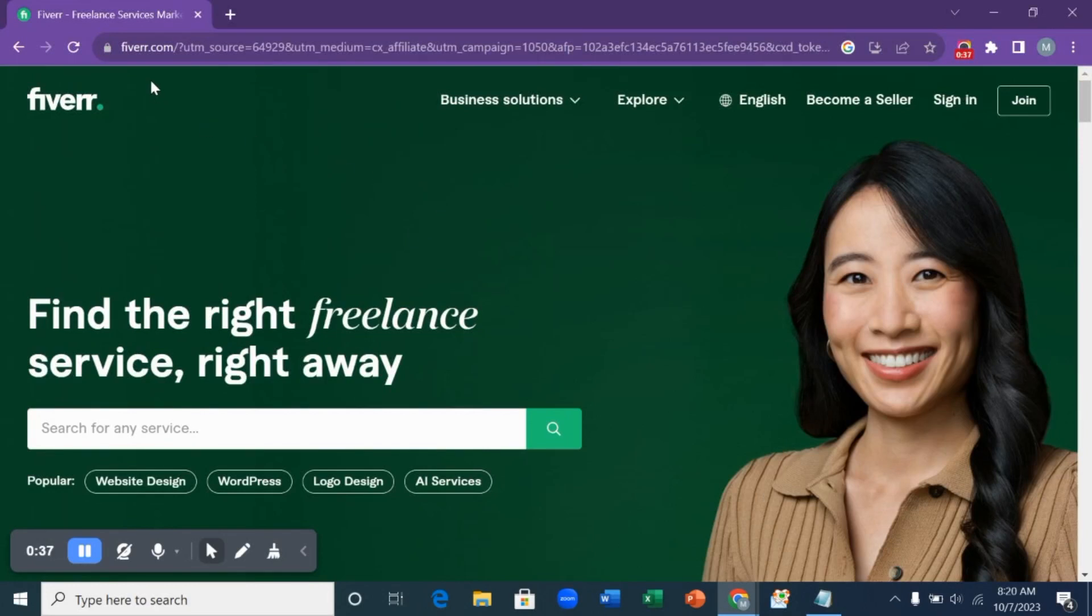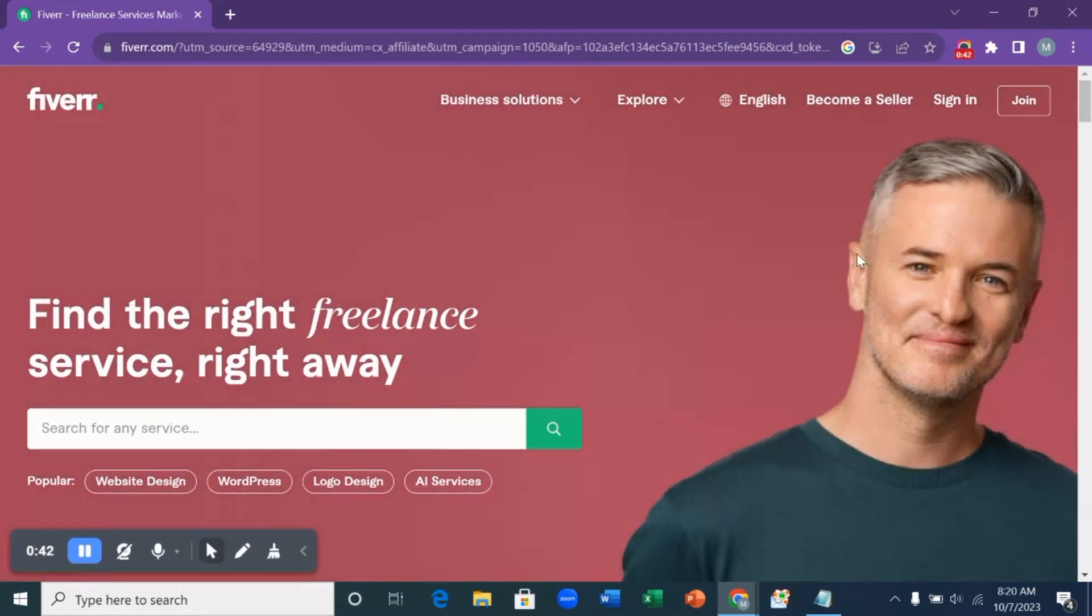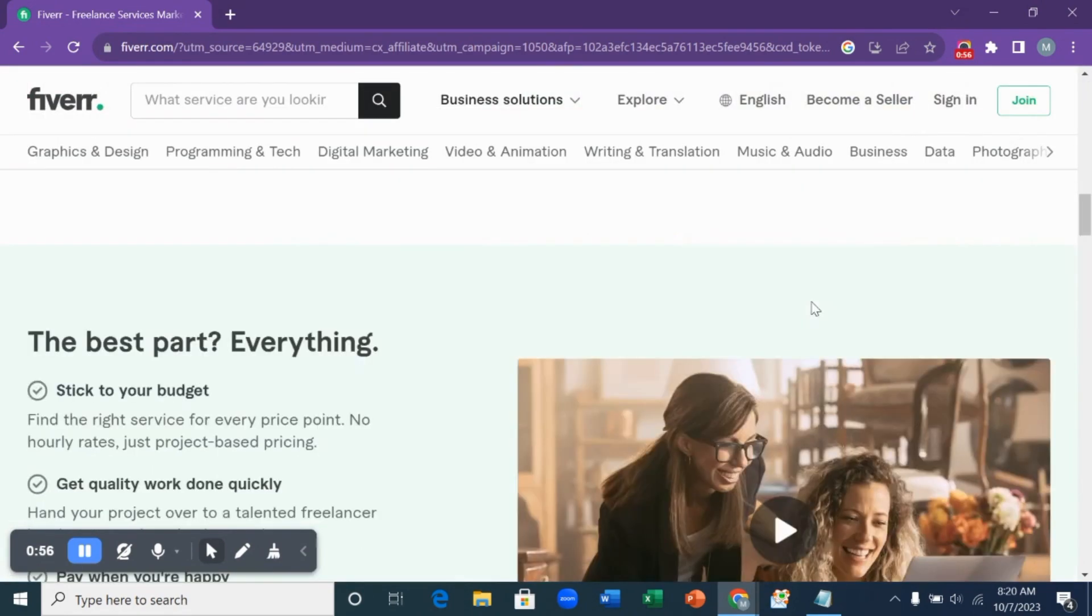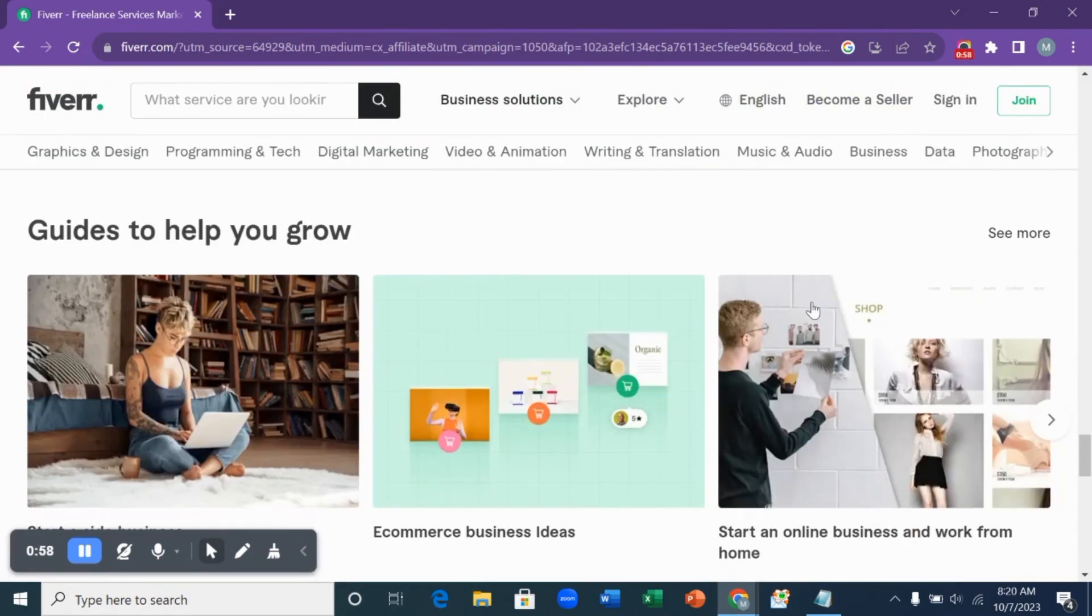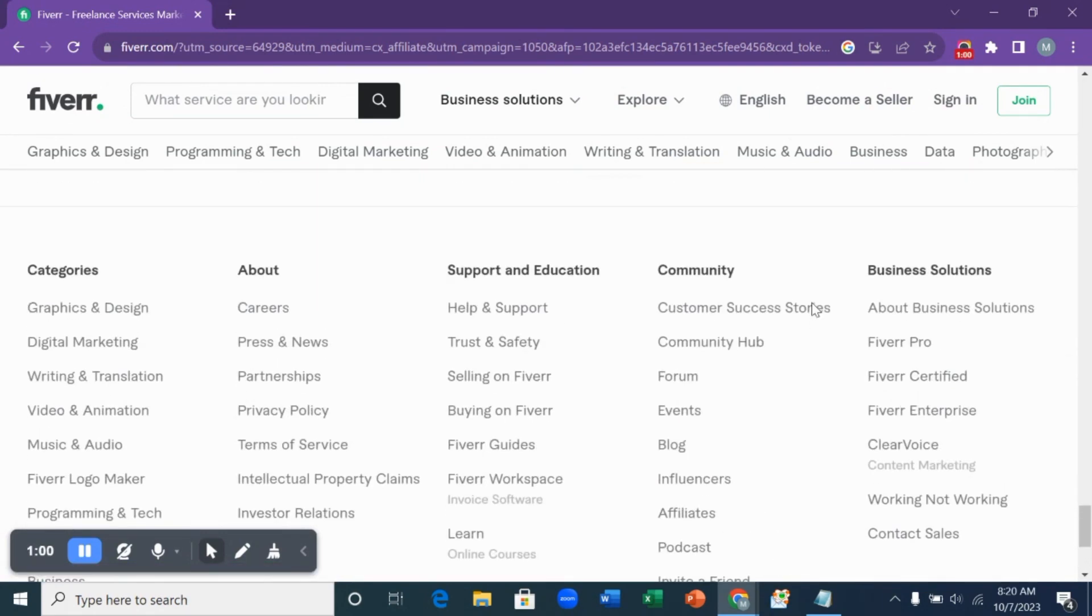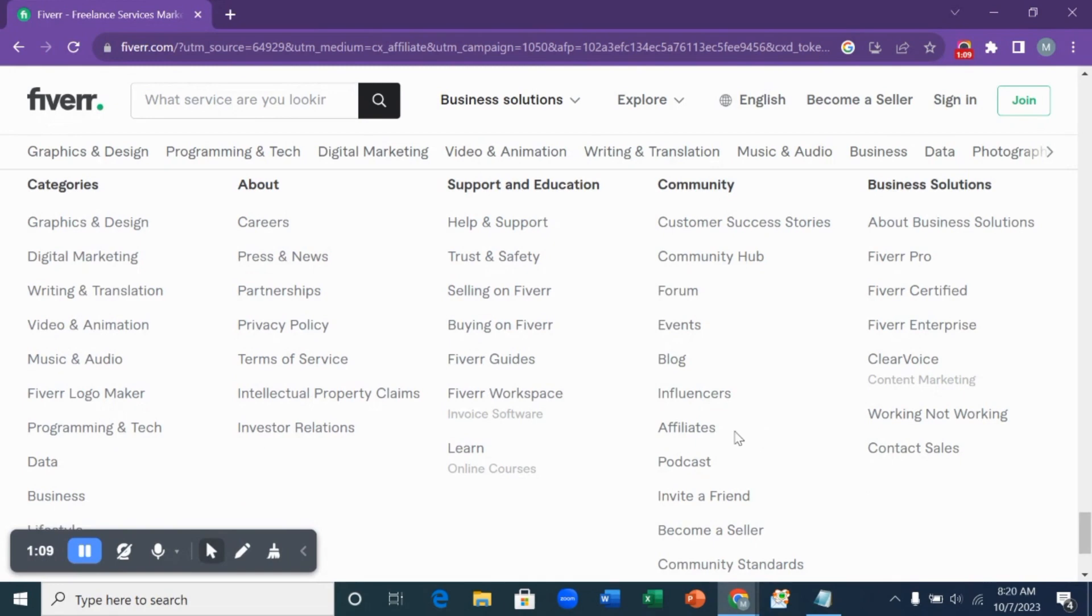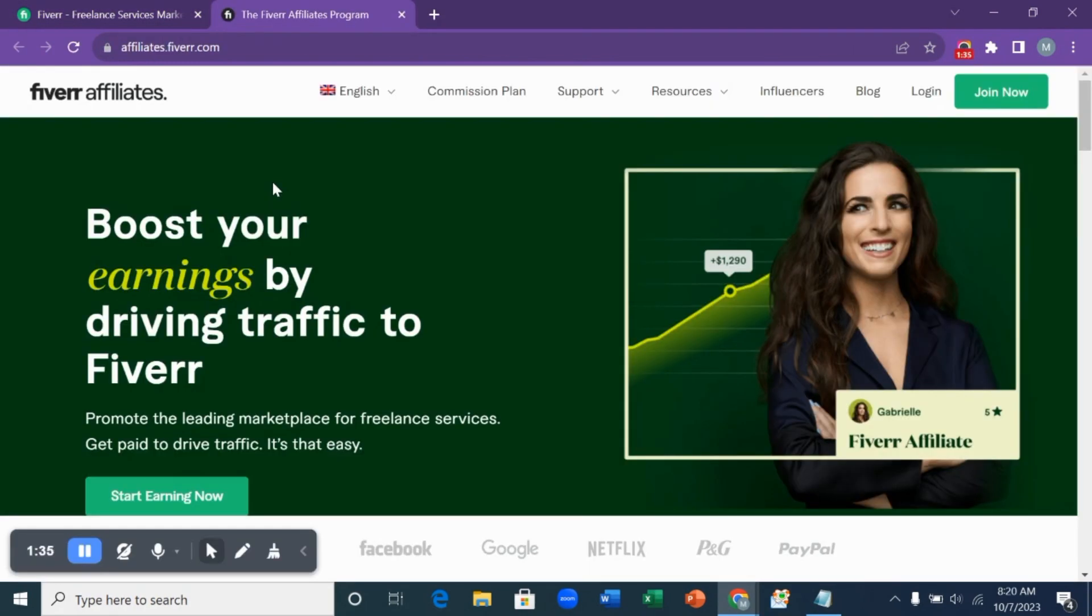The first thing you want to do is go to fiverr.com. When you're on fiverr.com, this is how the interface looks like. You will scroll down to the last part of the page. On this part where there is community, you check for affiliates. When you see affiliates, you click on it and it's going to bring you to this interface.